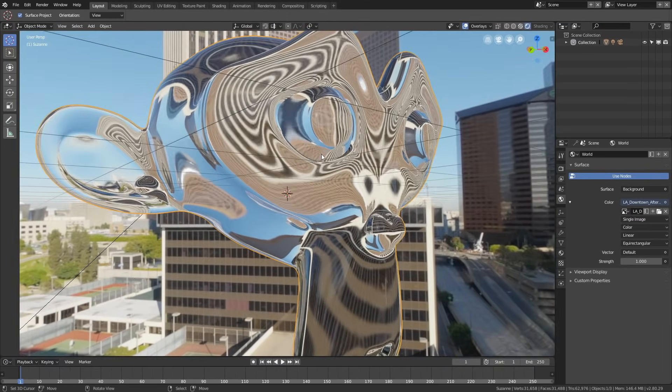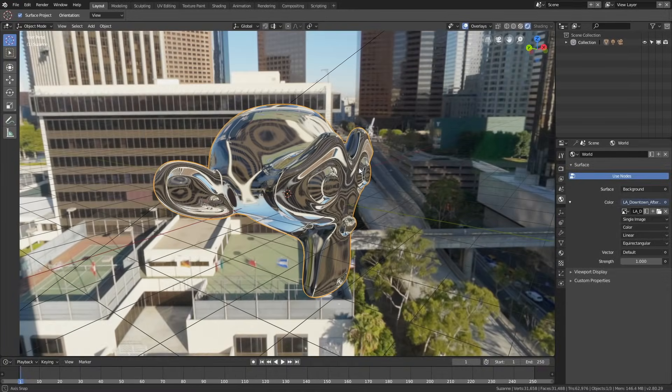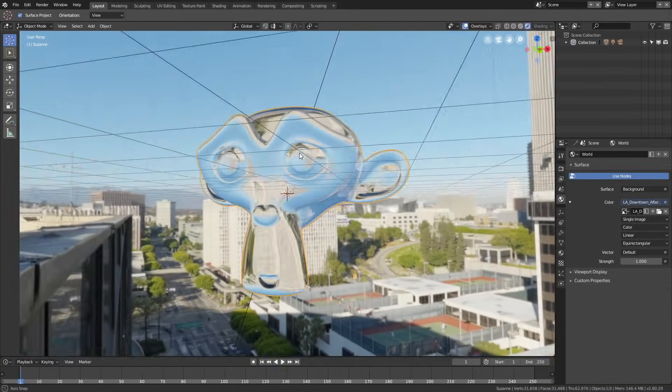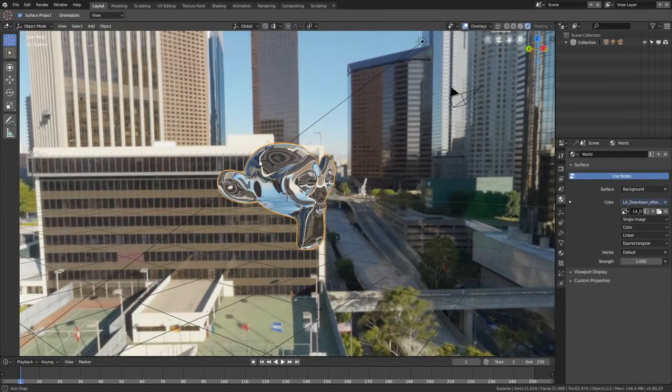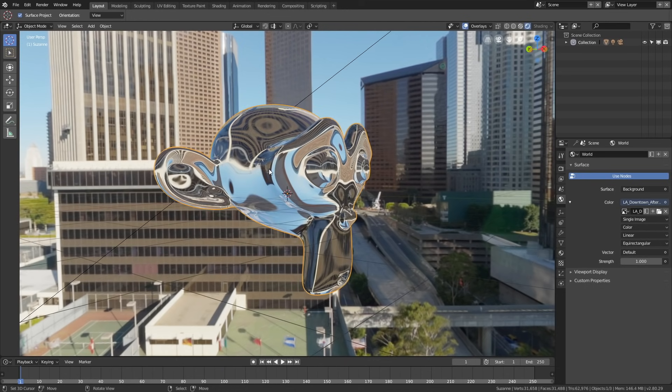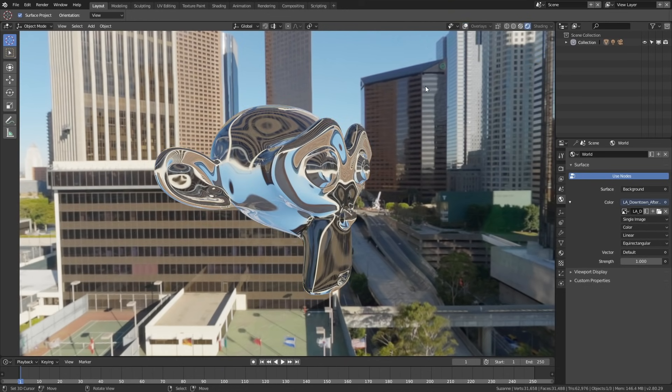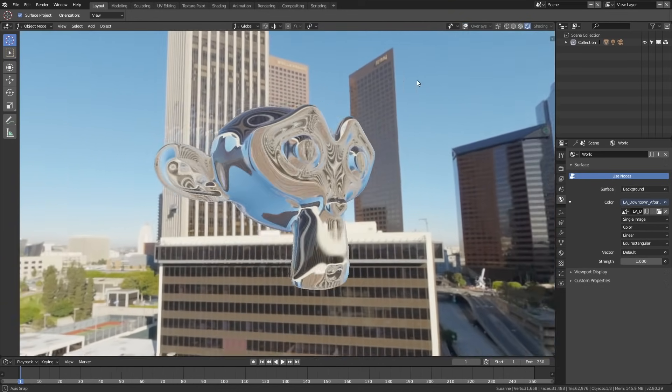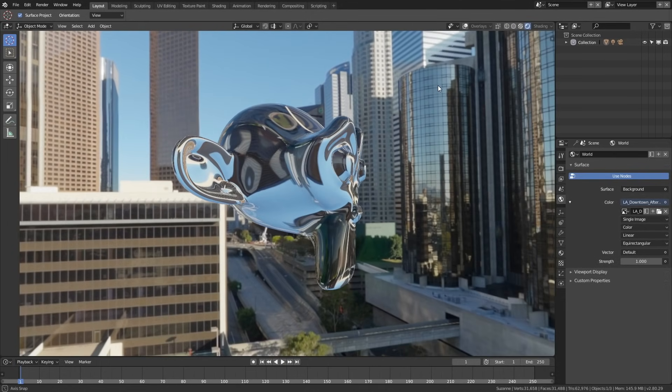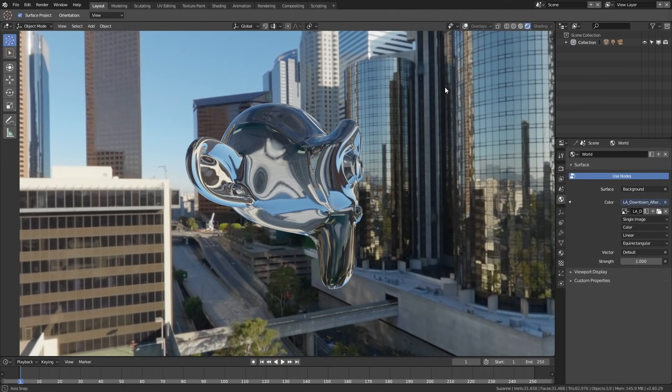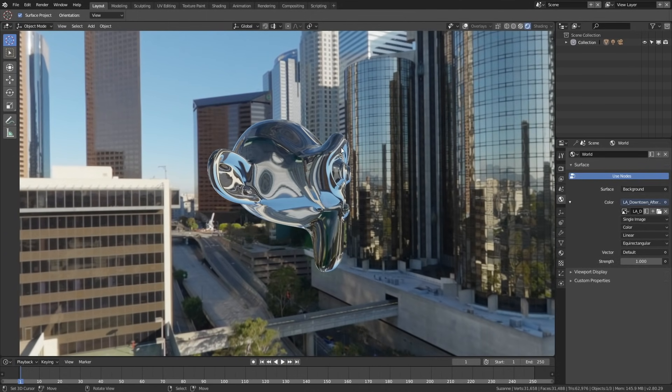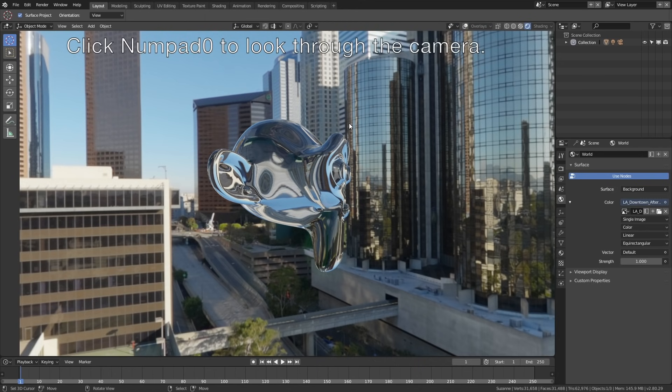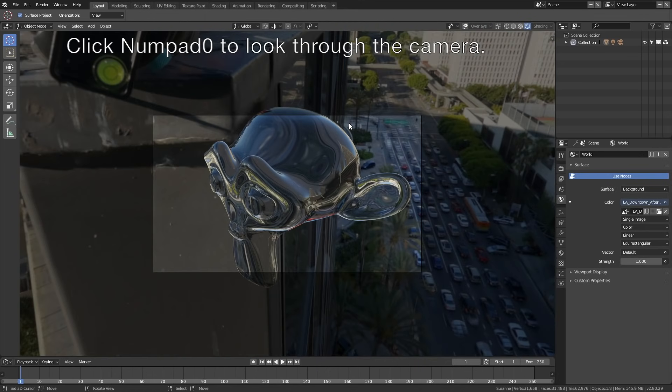If you only want to see the monkey and the background image, you can hide the overlay. Just click on the Overlay button and the grid, camera, and so on are gone. If you want to look through the camera, click Numpad 0, then click N.